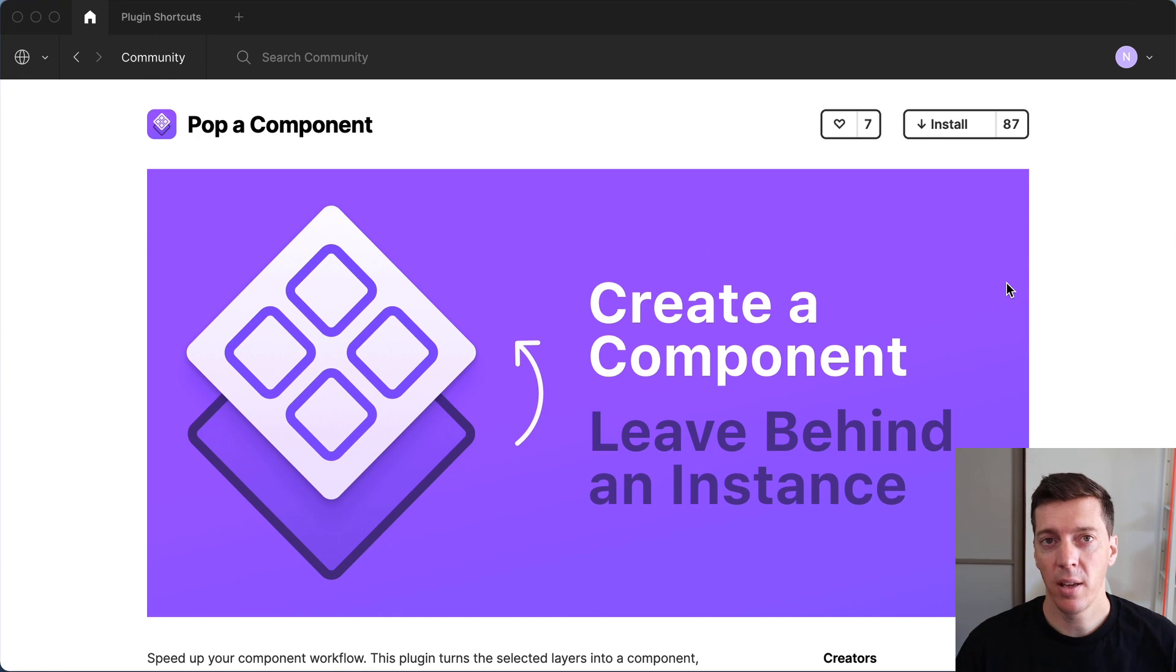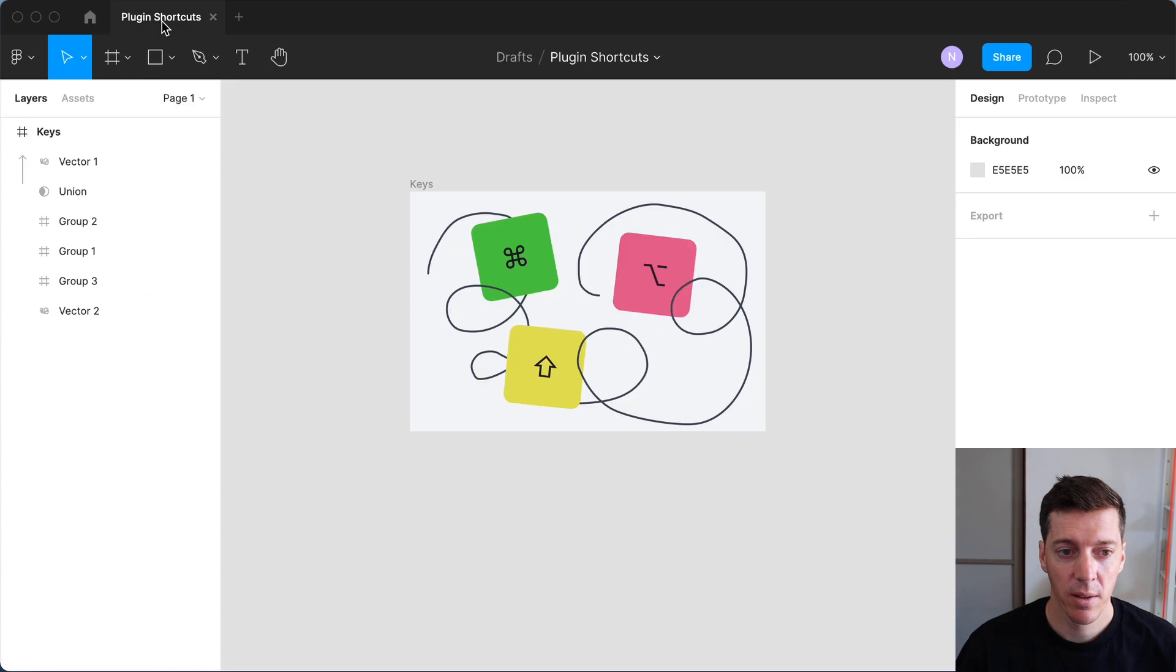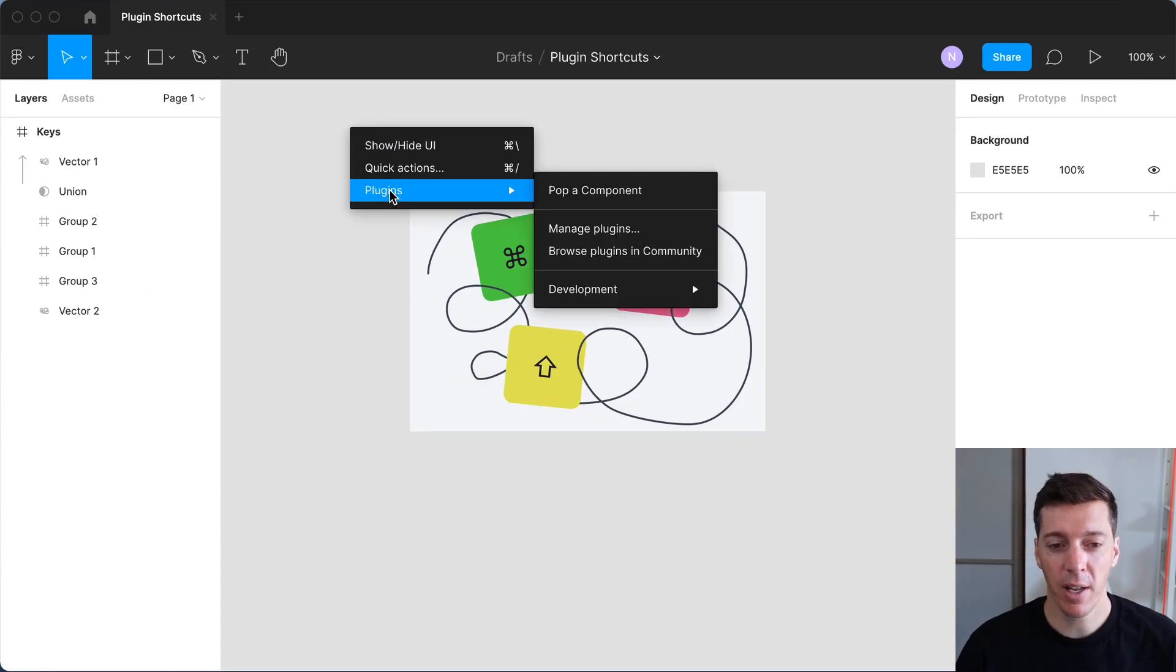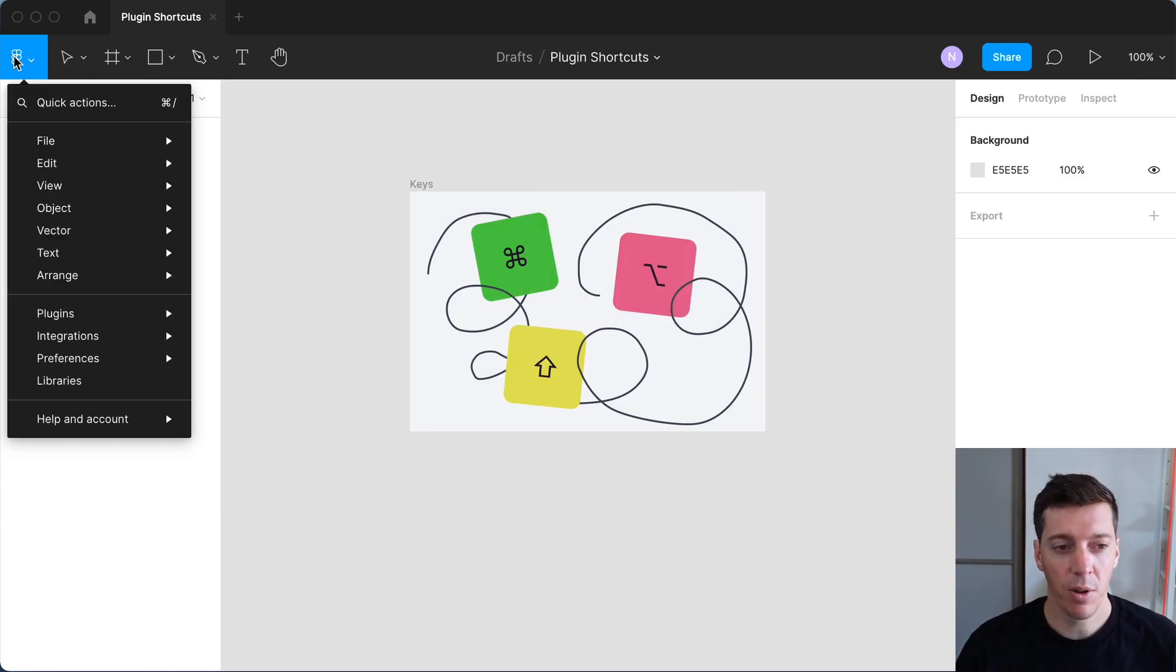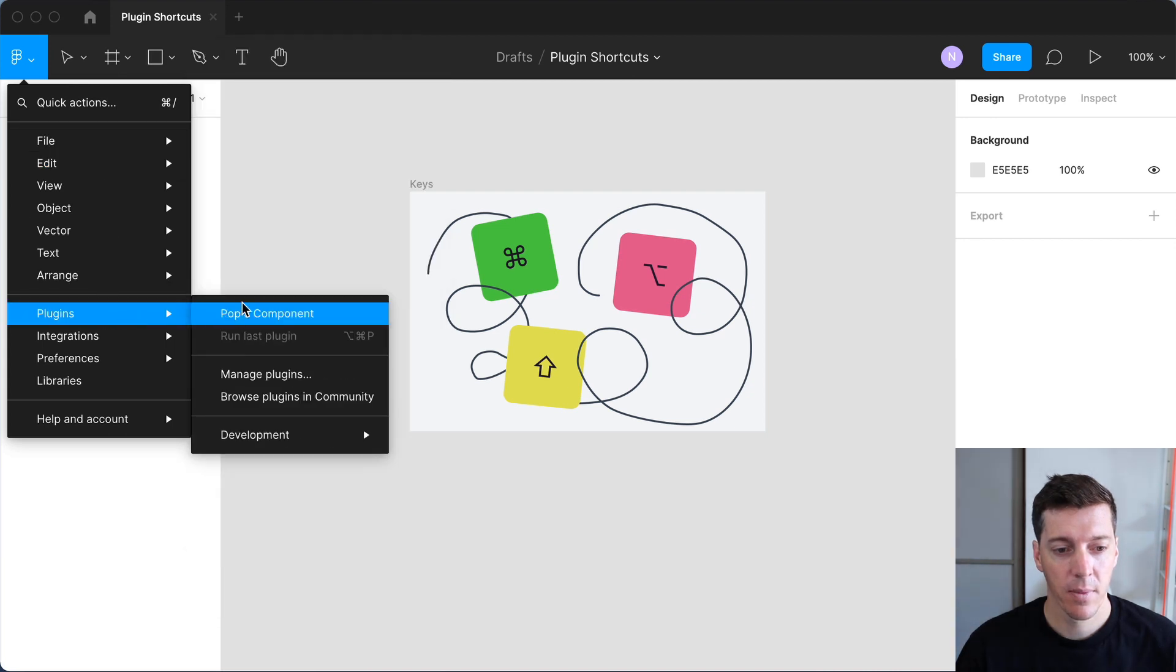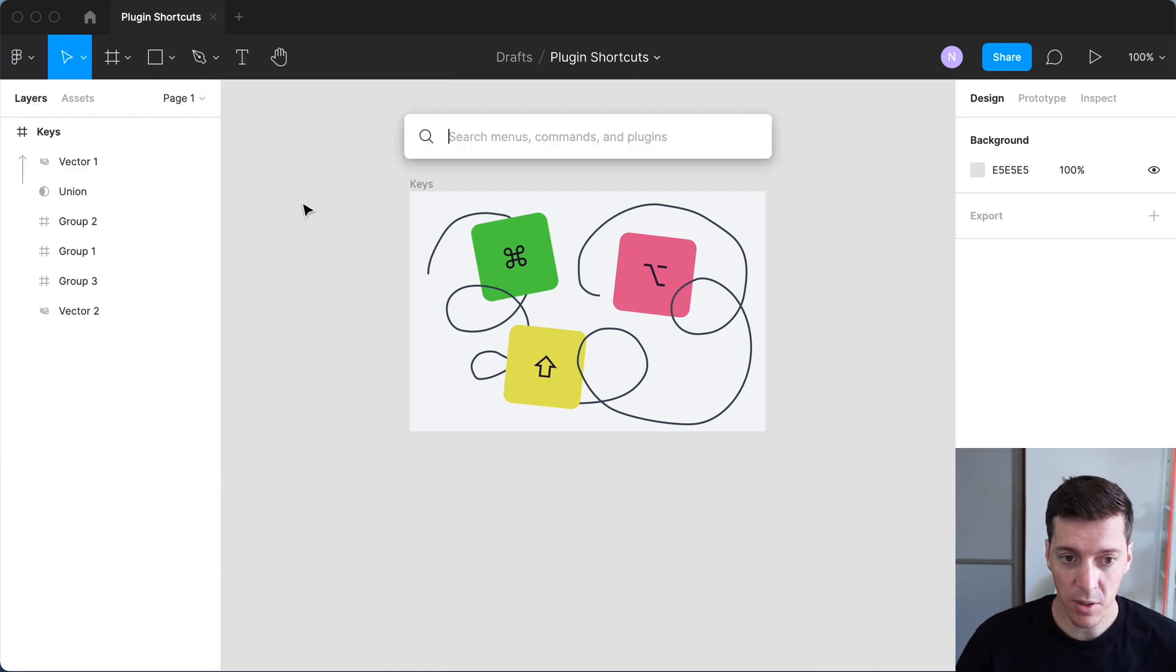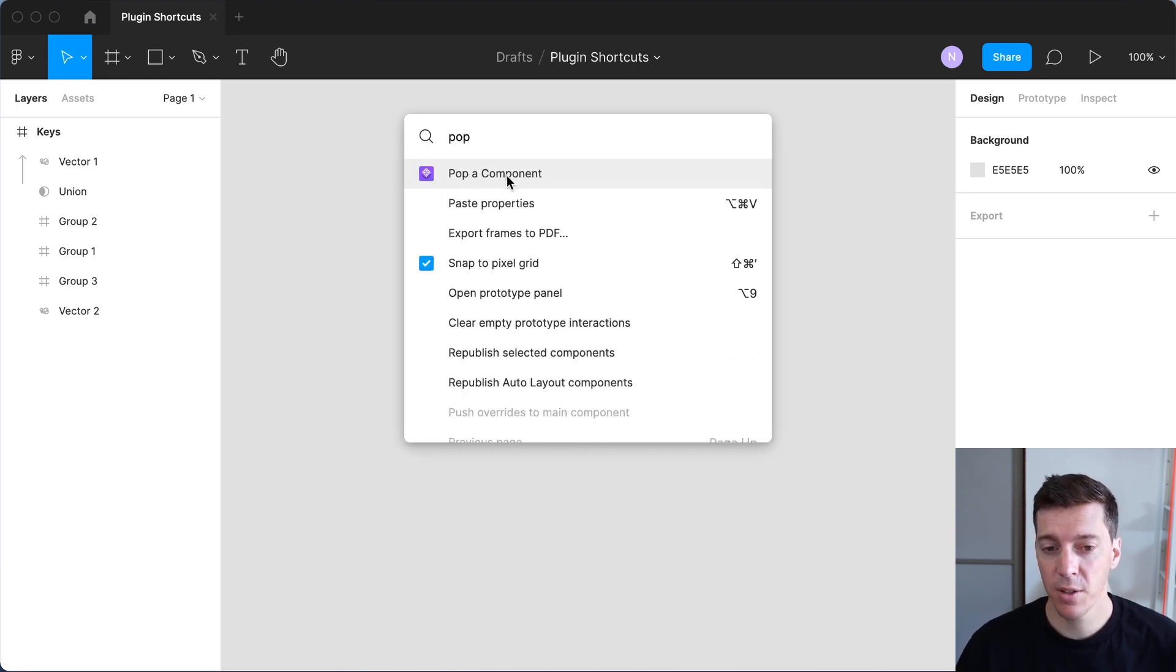So I have a Figma plugin that I created called pop component. I'll go ahead and install that. The ways you can access Figma plugins are through the right click menu or the Figma menu, or the power user way to do it is using command slash and then typing the name of it. That's a little bit faster, but it's not quite fast enough.